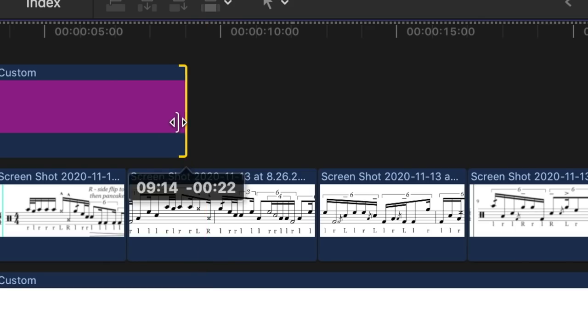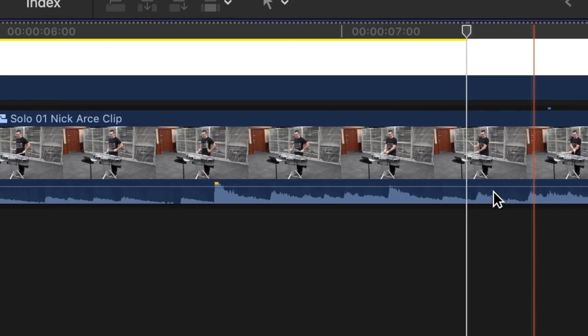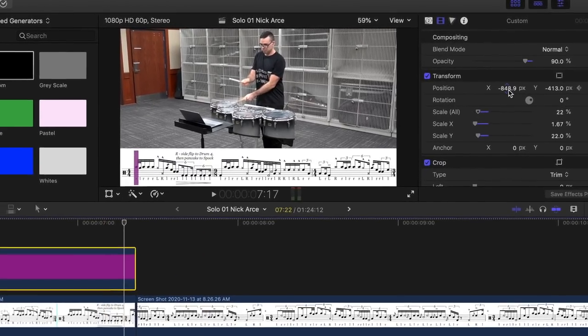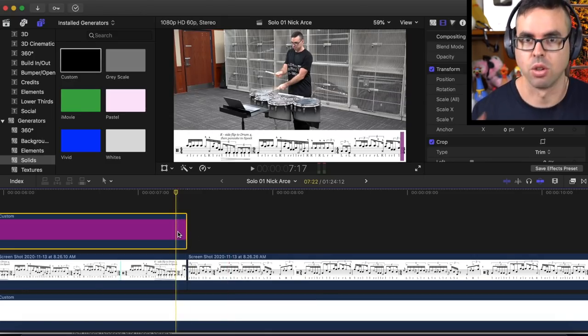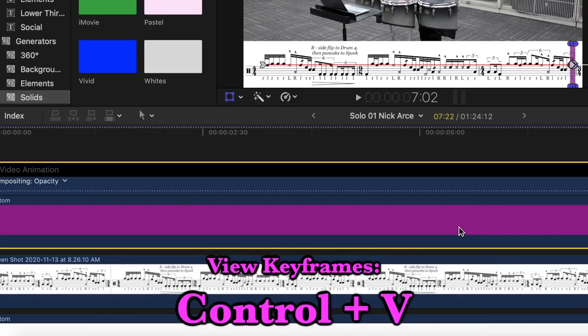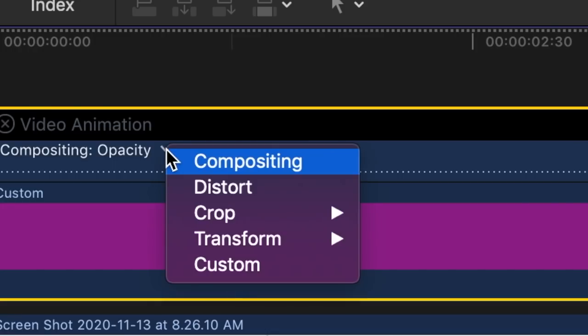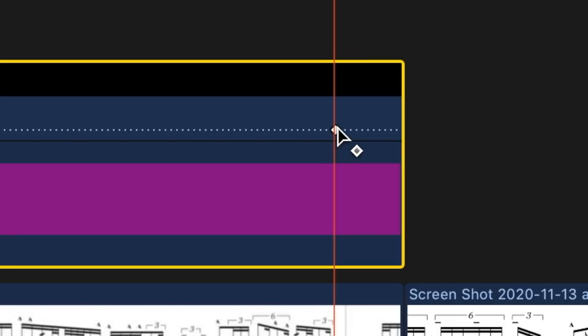I'm just going to drag this to end when that line of music ends, and then we're going to go to where the end note is. We're going to highlight our purple color solid, go to position x, and drag that all the way — slightly past the last note. So we're going to press Control-V, and that brings up our video animation. We've got to switch this to transform position, and there are our two keyframes. I'm going to want this one at the very end. Now in most video editing software that's all you would have to do, but Final Cut is a little bit extra.